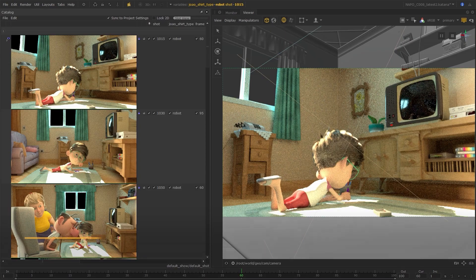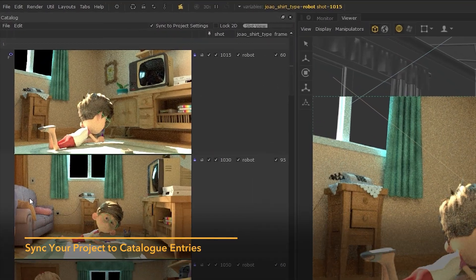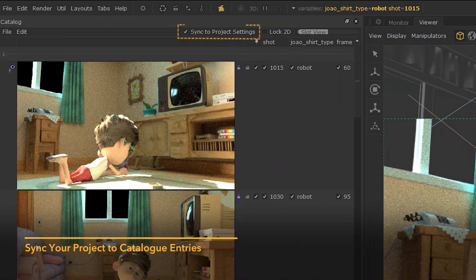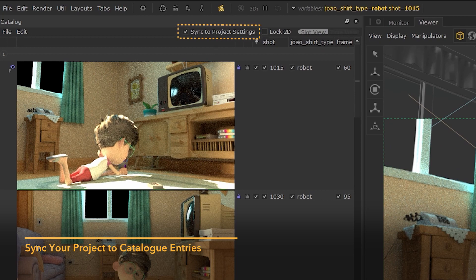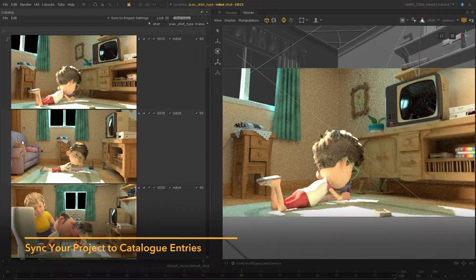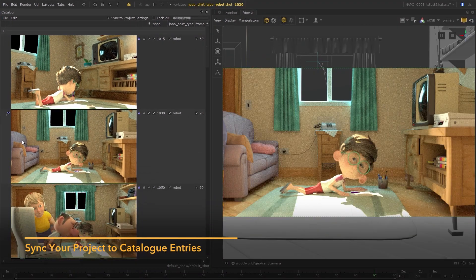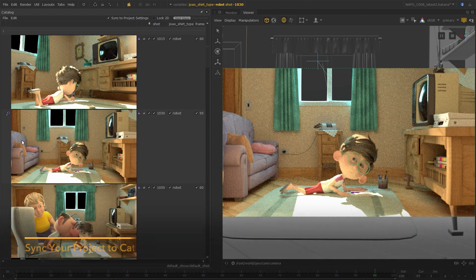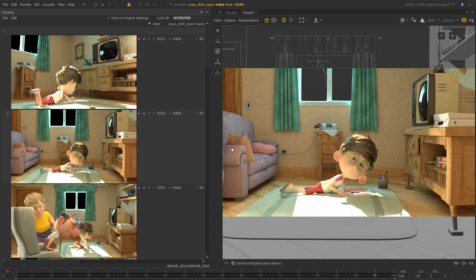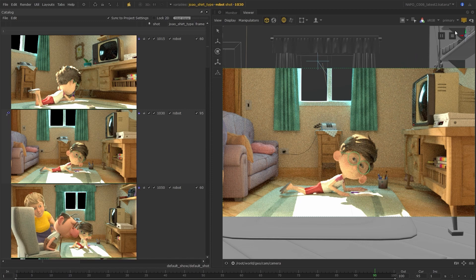And finally, we added the new Sync to Project Settings option. With this enabled, the frame and graph state variables update to match the foreground render in the catalogue.